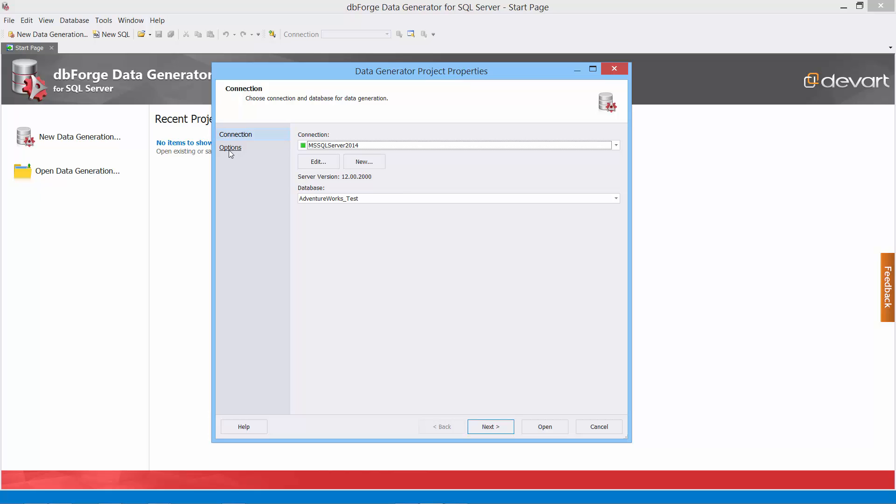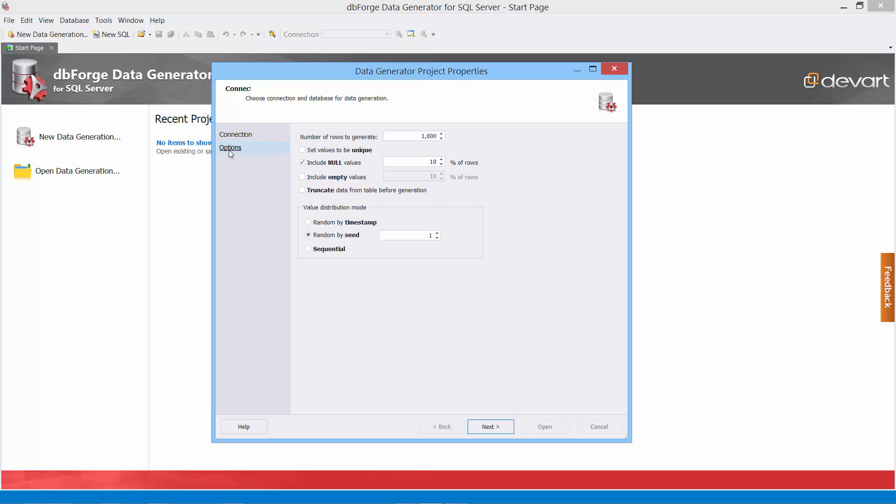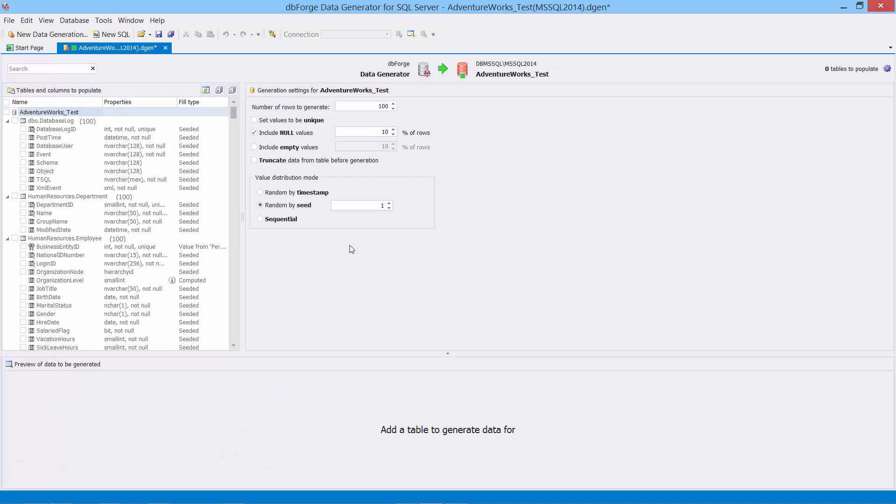On the options page you can select a value distribution mode and set other default options. Select to generate 100 rows. Now we can proceed with data generation.